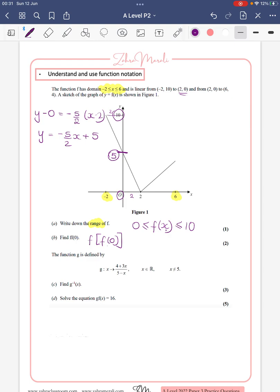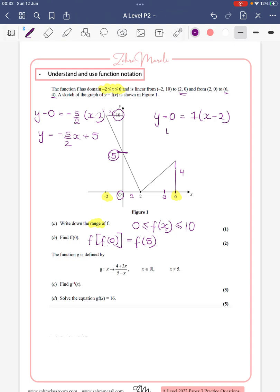Now we want to find f(5), so we want to know: when x is 5, what is y? Again you could look at the symmetry, or let's take some coordinates. We can see from the question that (6, 4) is a coordinate, so that's going to be 4 and the bottom is also 4, so we know our gradient is 1. Taking y minus 0 equals 1 times (x minus 2), we get y equals x minus 2.